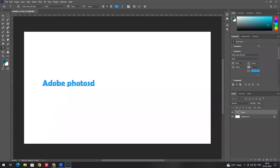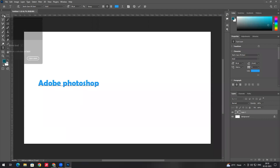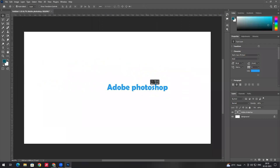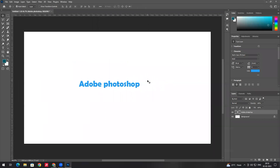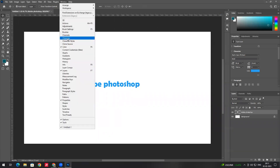In Photoshop, if you type and want to change the color of the text, you can change it in the character panel. In Windows, there is a character panel here, so you can change the text properties.